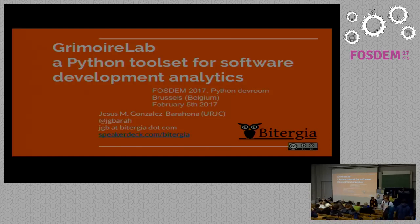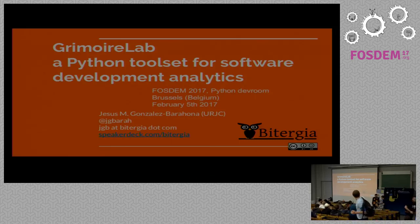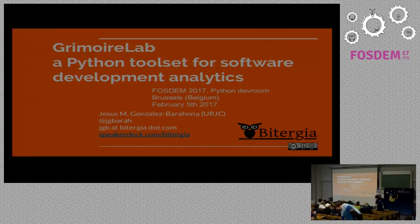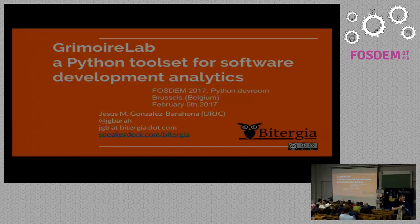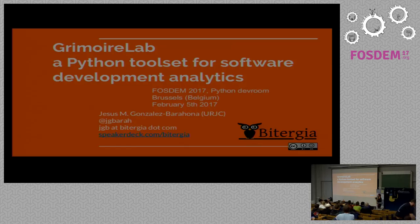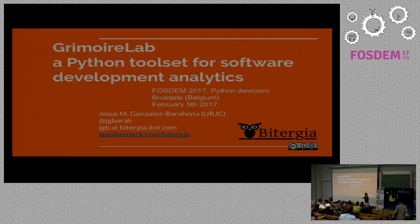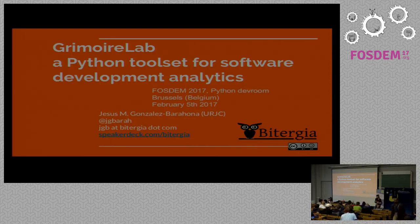Now we have Grimoire Lab, a Python toolset for software development analytics. Good morning. I'm sorry I don't have music, but I have some nice charts, so I hope that makes up for today. First of all, if you want, you can download the slides — they are in my Twitter stream and you can also get them from speakerdeck.com. They have some links so that you can click on them. I'm Jesus Gonzalez, and I'm going to talk about Grimoire Lab.